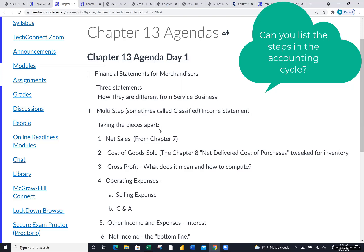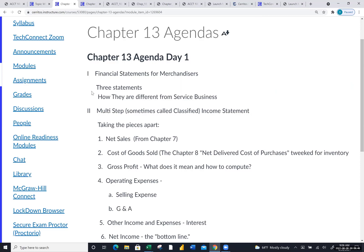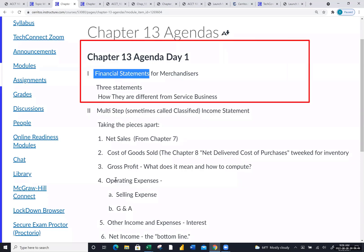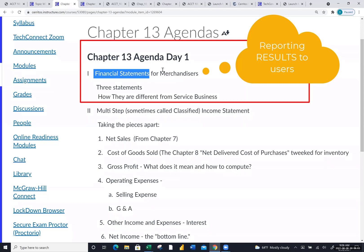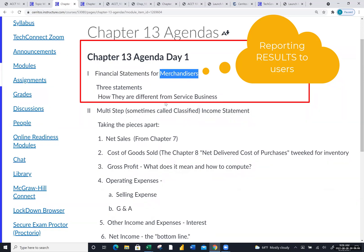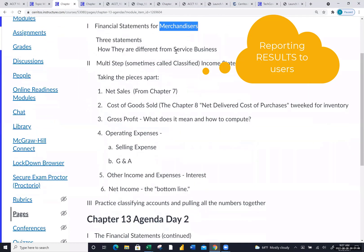That was the start of the 10-column worksheet we learned back in chapter five. The worksheet is an internal document used to pull together all the adjustment data to give the owner a preview of financial statements. The only way those adjusting entries get into the accounting system is through the journal entry process. What's still left to do is report operations to users through financial statements — and for merchandisers, the income statement is much different. We're going from a five or six line income statement to what's called a multi-step income statement.